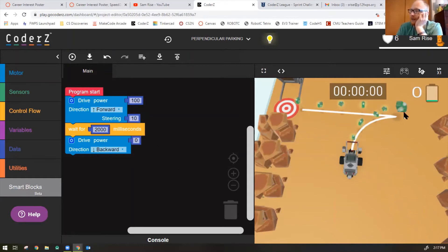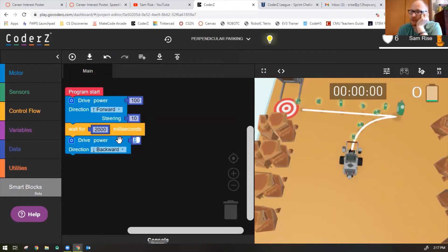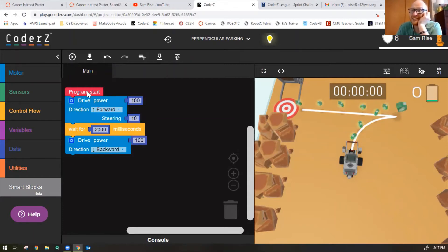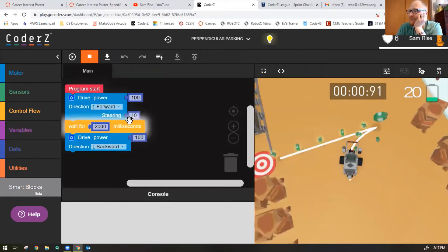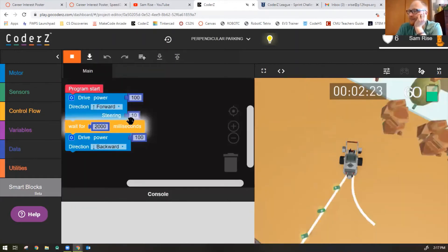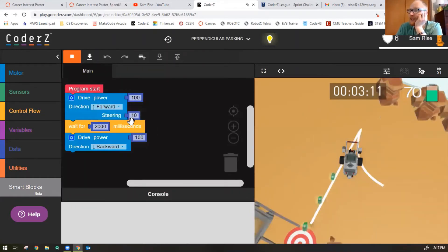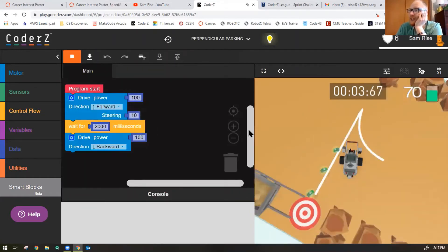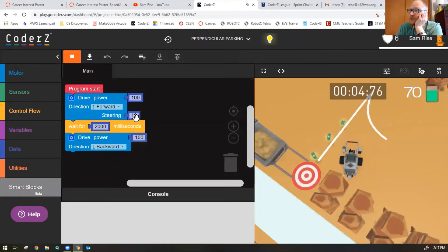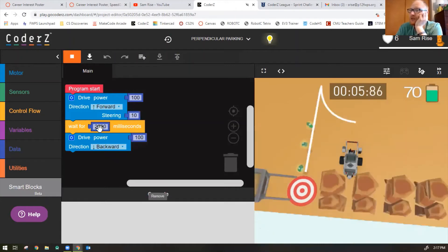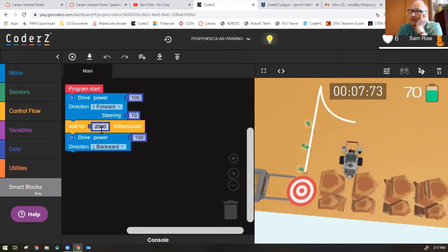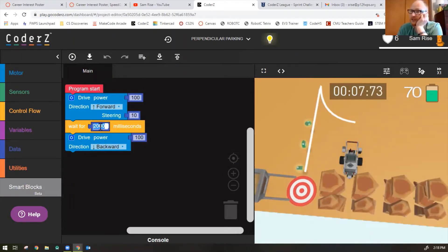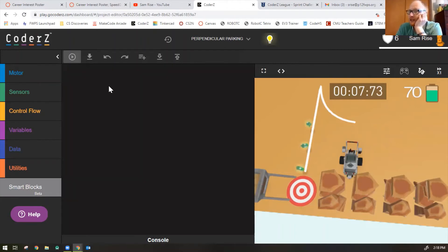Now my robot needs to go straight backwards. This block is already backwards. So I'll just make my power 100. Let's see if this works. It's a guess and check, you know? Okay. So it looks like my steering was good, but my milliseconds was not long enough. So let's try 2500 milliseconds. Go a little bit longer.